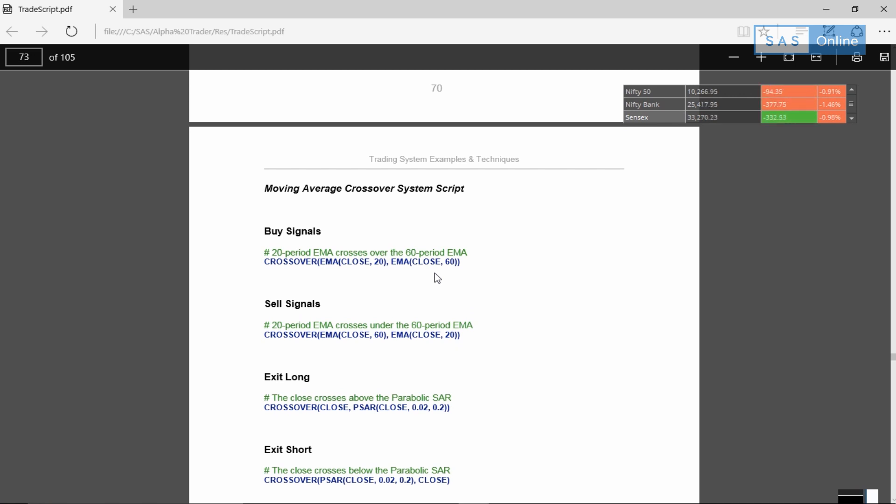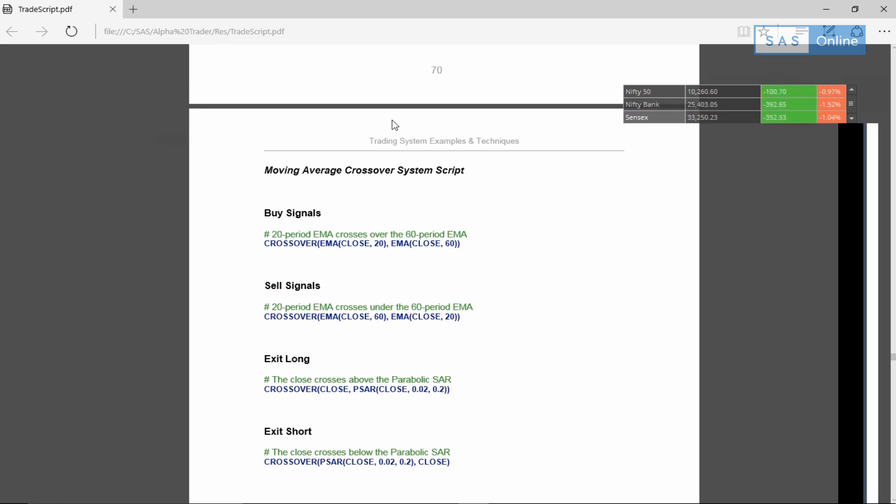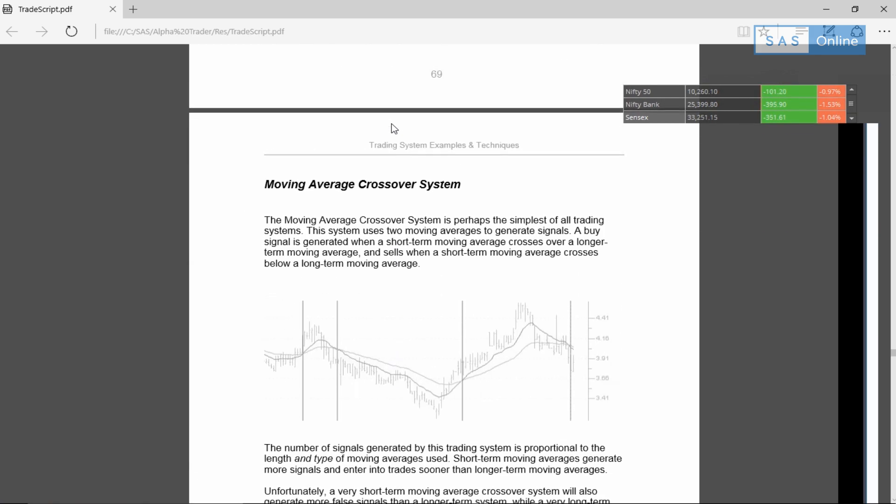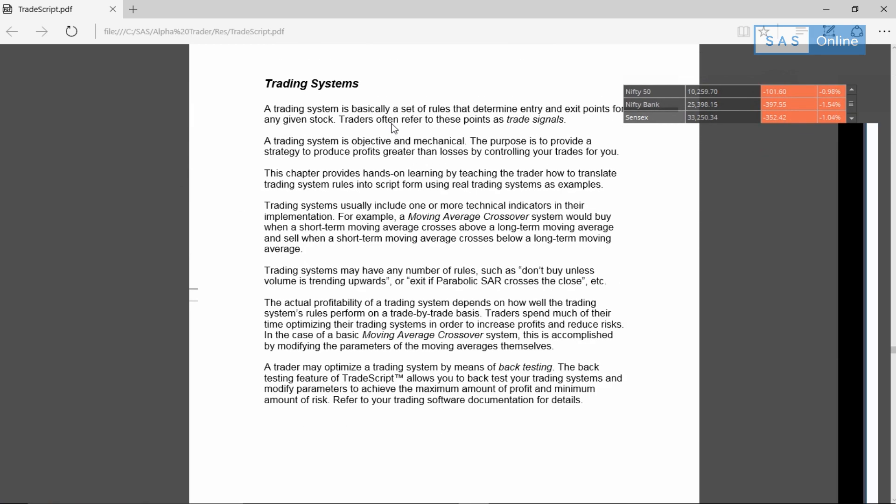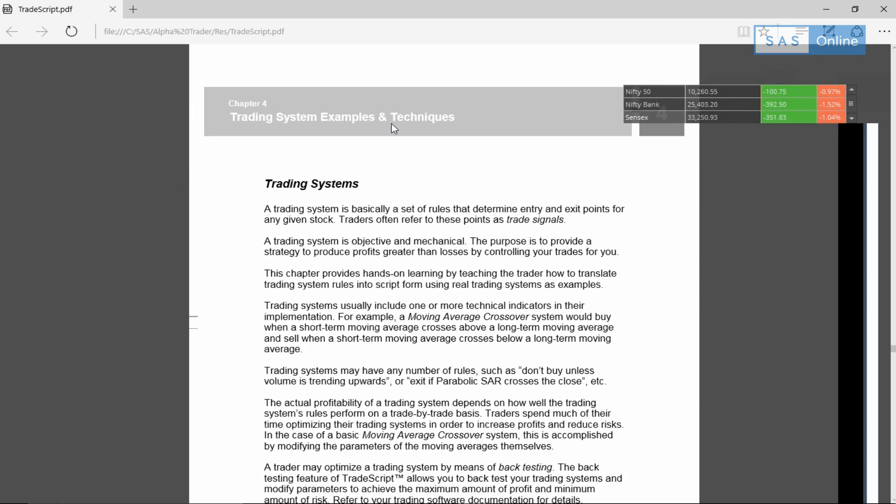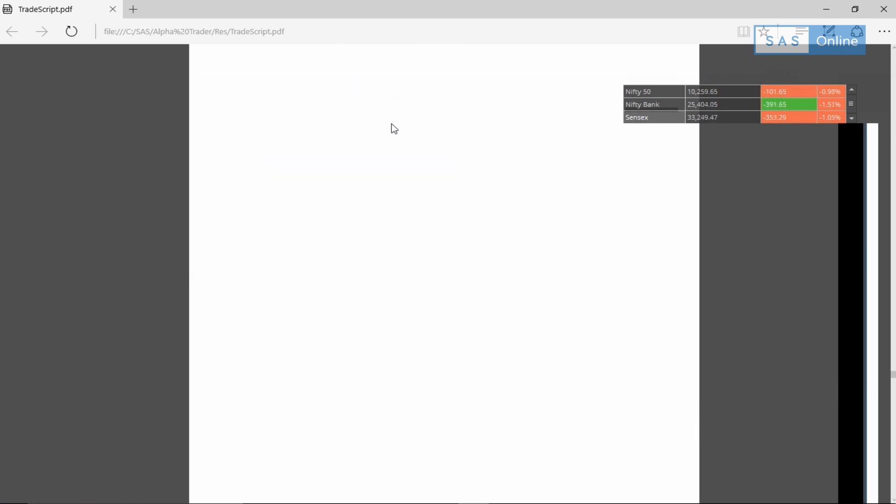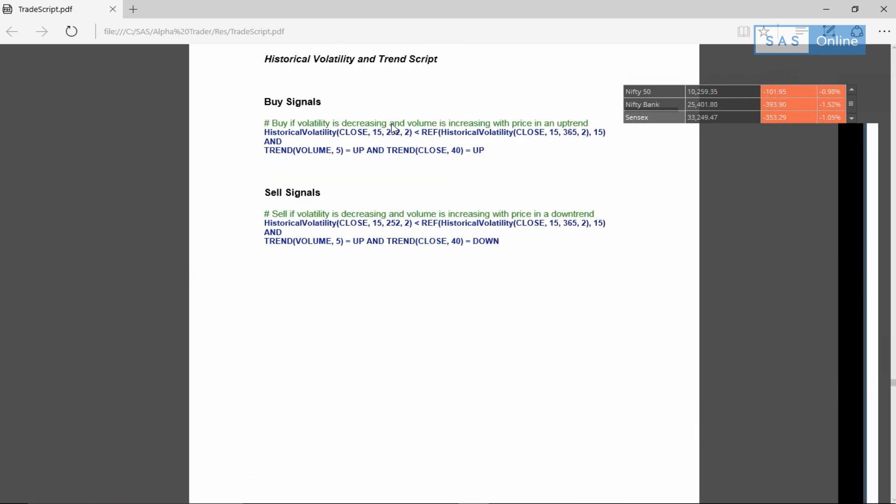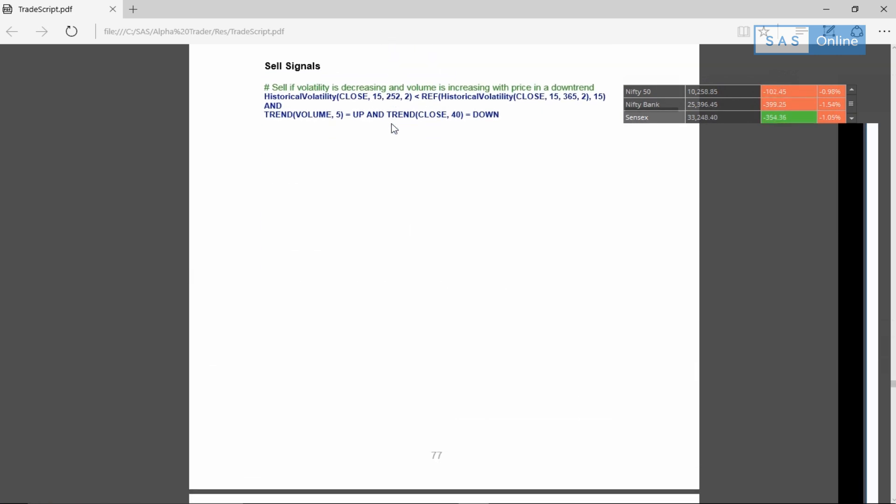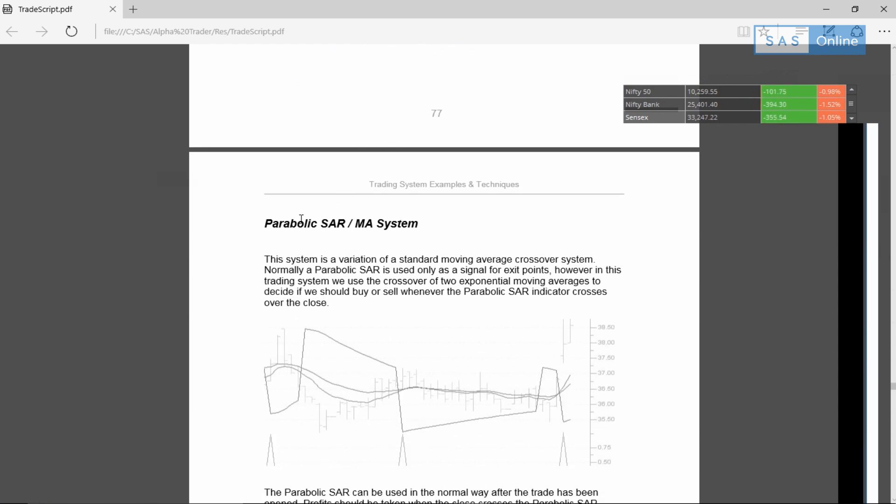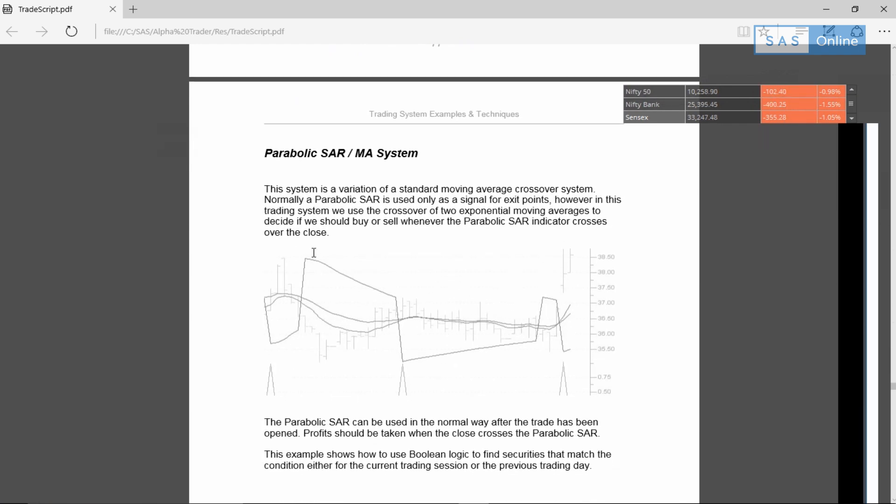If you can define it, you can create it using TradeScript. For example, we have a moving average crossover system right here. If you go above this, you have a crossover system. Spend some time on learning this chapter because you can really play around and create your own strategies which are objective. This combines parabolic SAR and moving averages, pretty cool right?